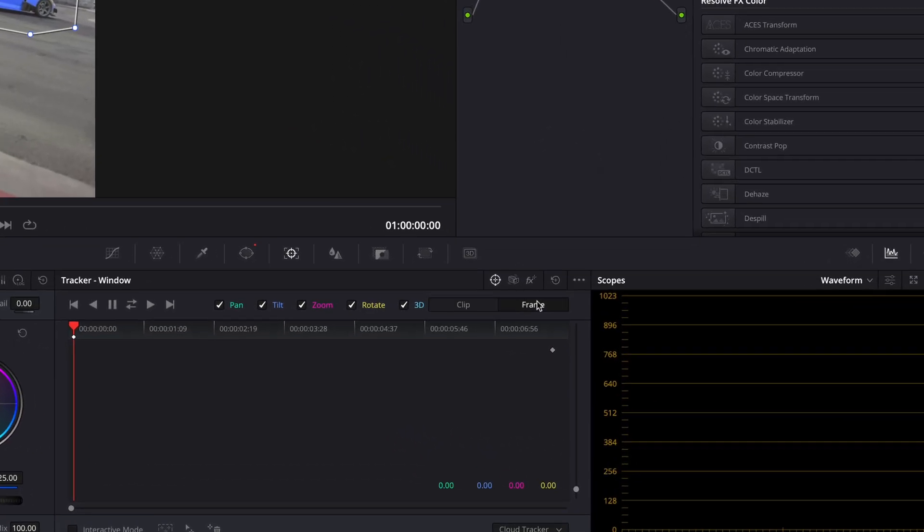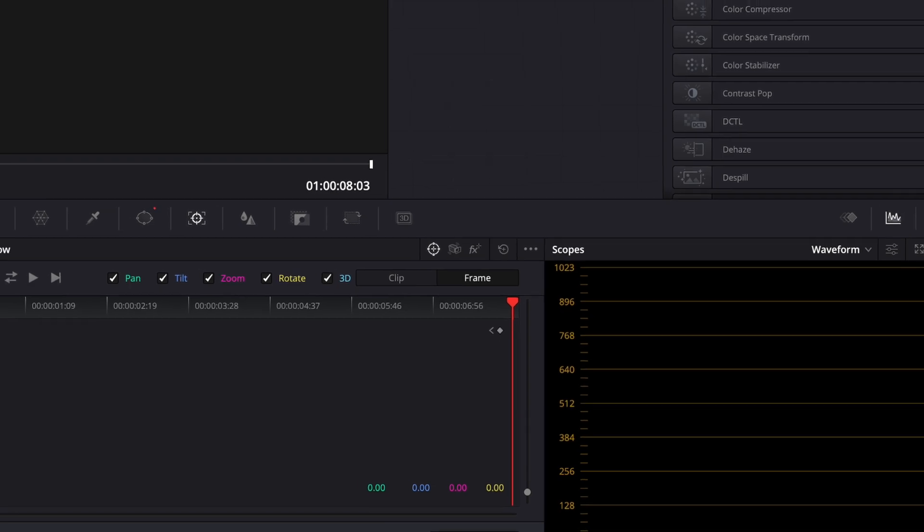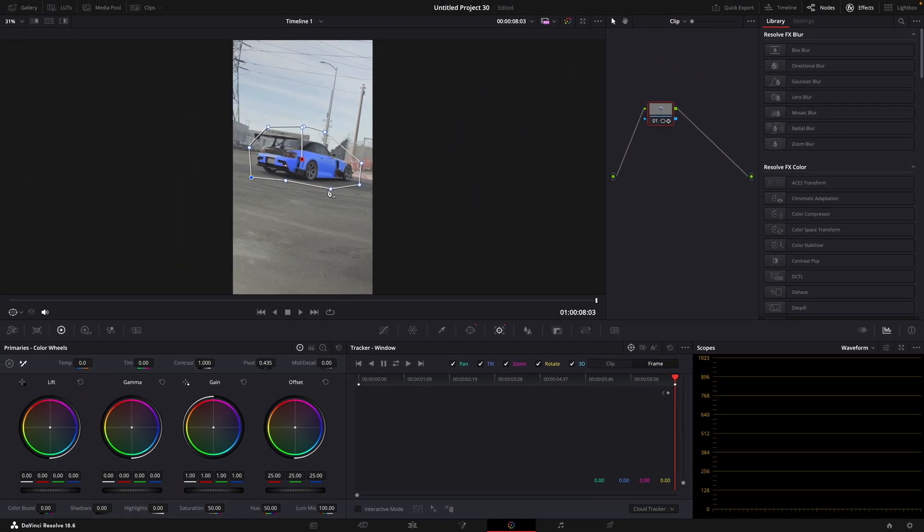Move to the last frame and click on this frame button and adjust the mask so it moves out of the car like this. Add alpha output.